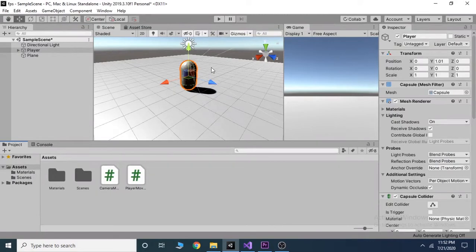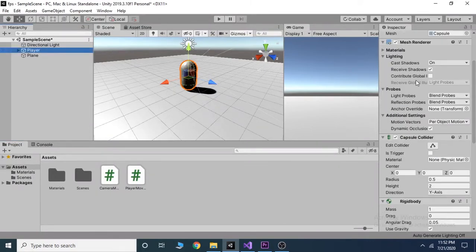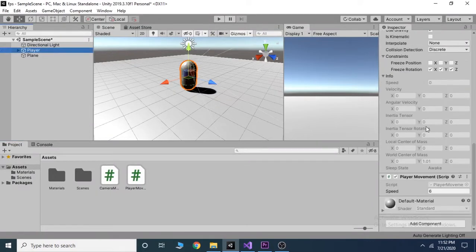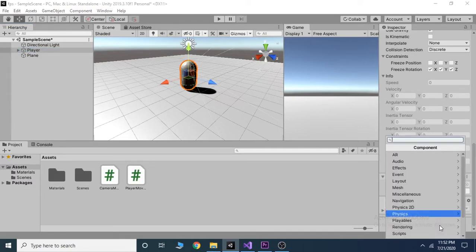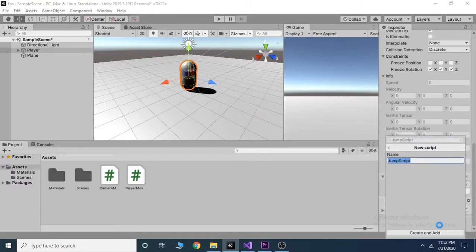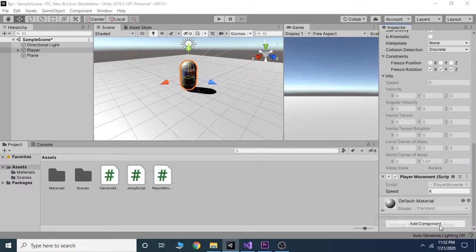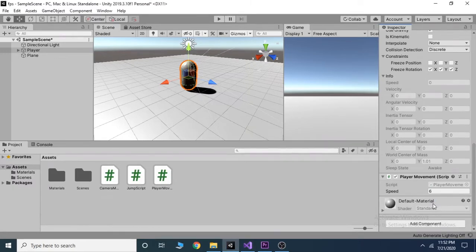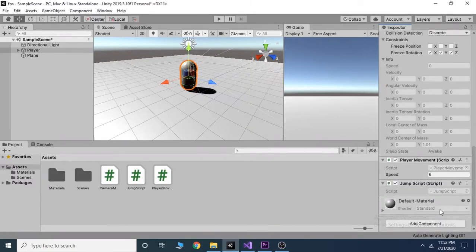First we will add a new script. It is called jump script in our case, but you can name this anything you want. You can add the lines of this code inside the player movement script which we created in the last video, but for simplicity we add it separately.